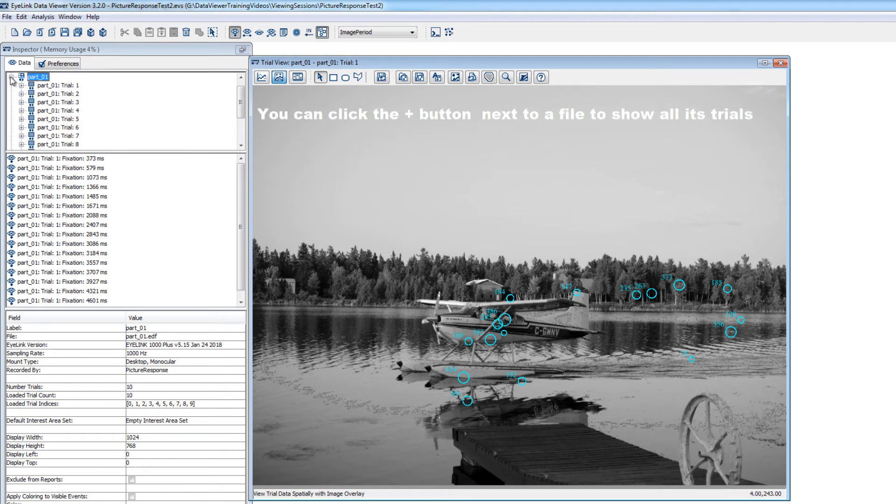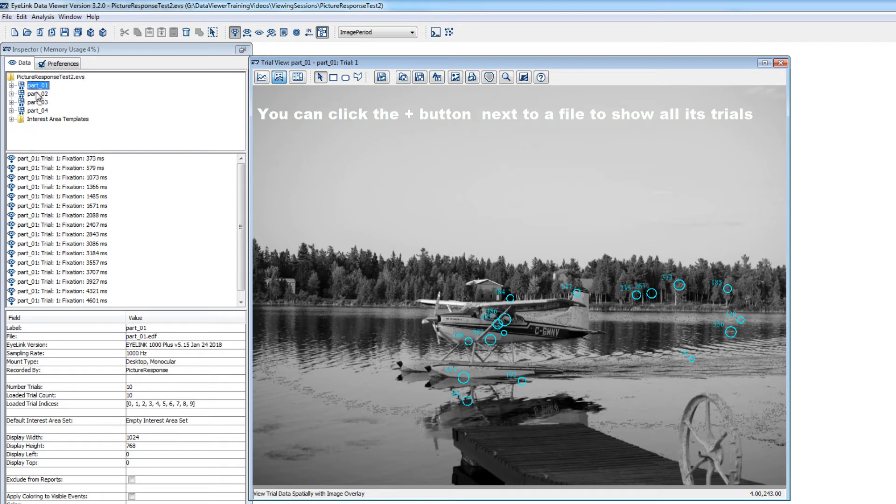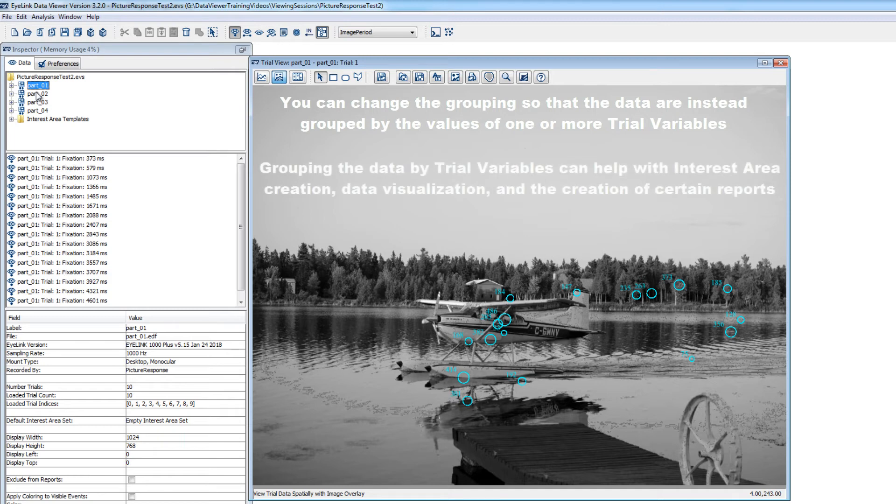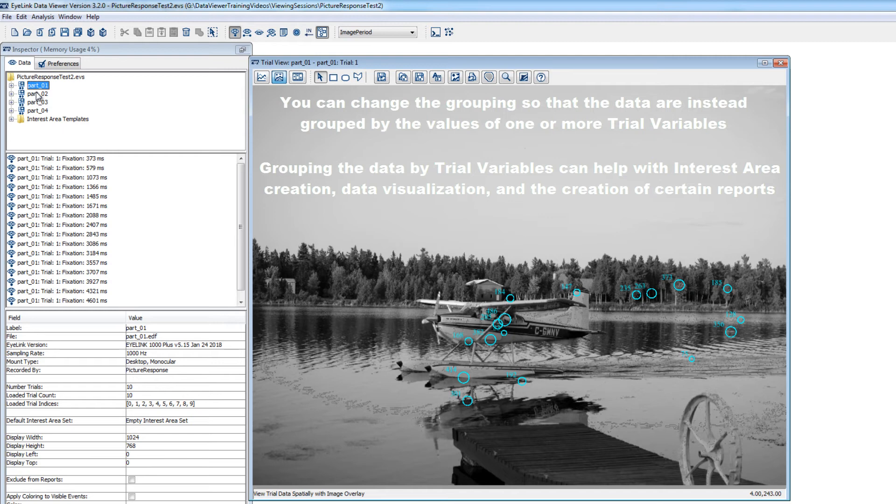For certain steps in the analysis process, it can help to regroup the data in the viewing session so that instead of the data being organized by EDF file name, it is instead organized by the values of one or more trial variables. Doing so allows you to draw interest areas once per distinct trial in the viewing session, and then apply those interest areas to similar trials within or across participants.